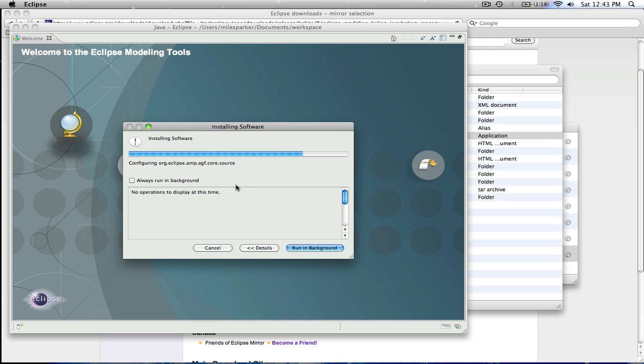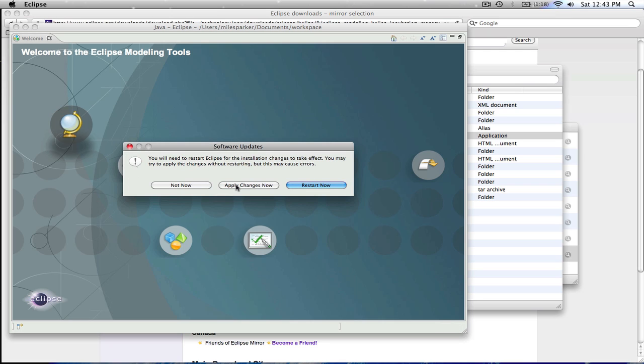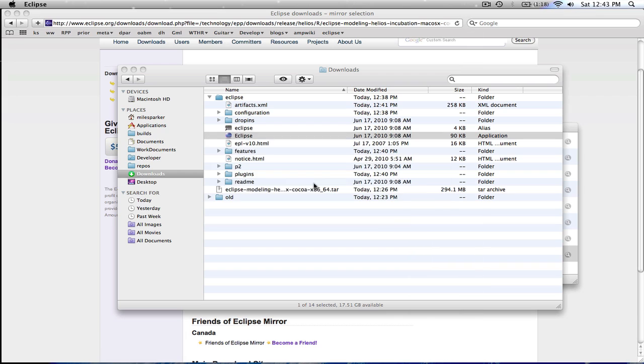As you can see, it's pretty quick. Really basically everything is dependent on how fast your internet connection is. And we're done, so we'll just restart.